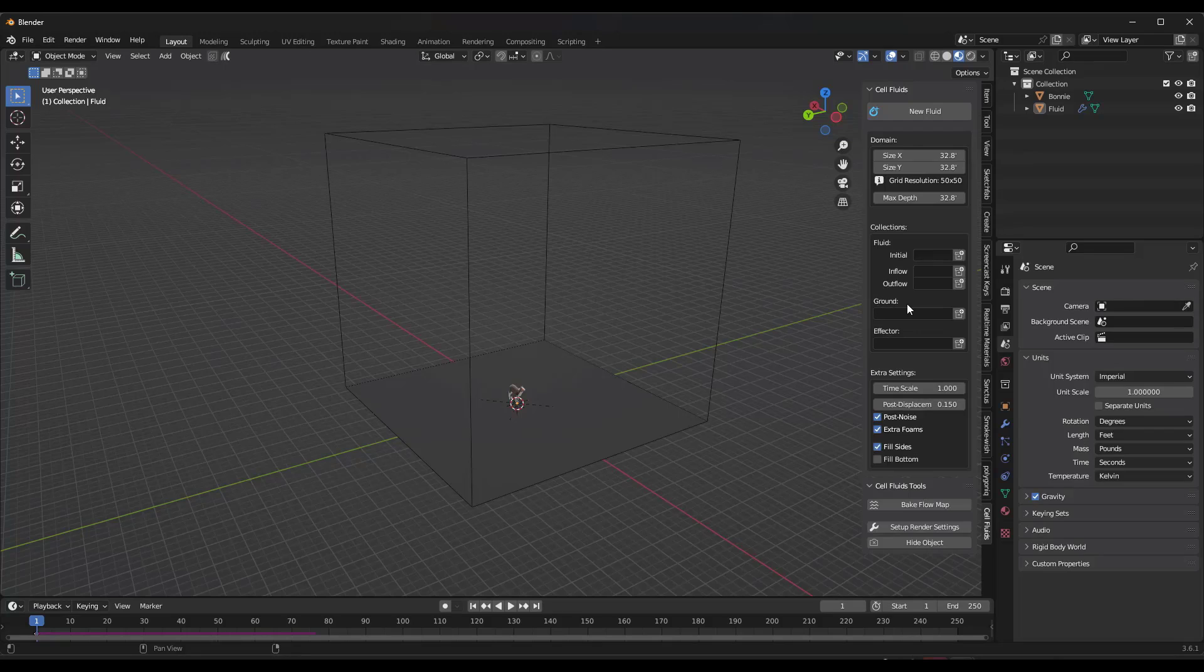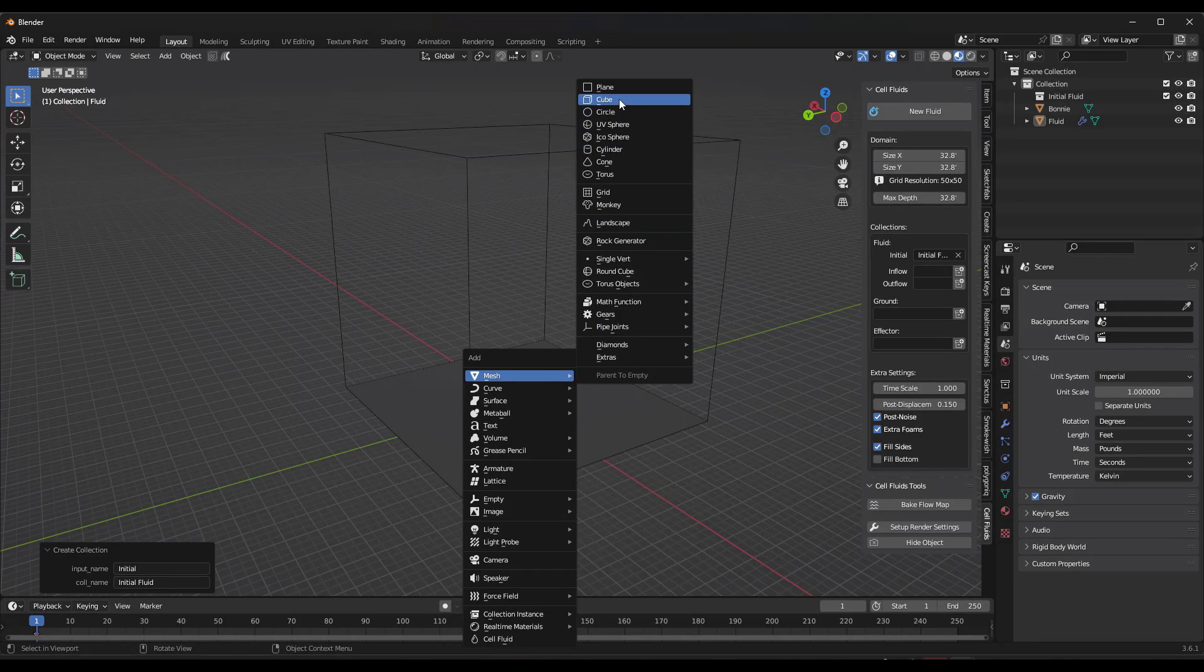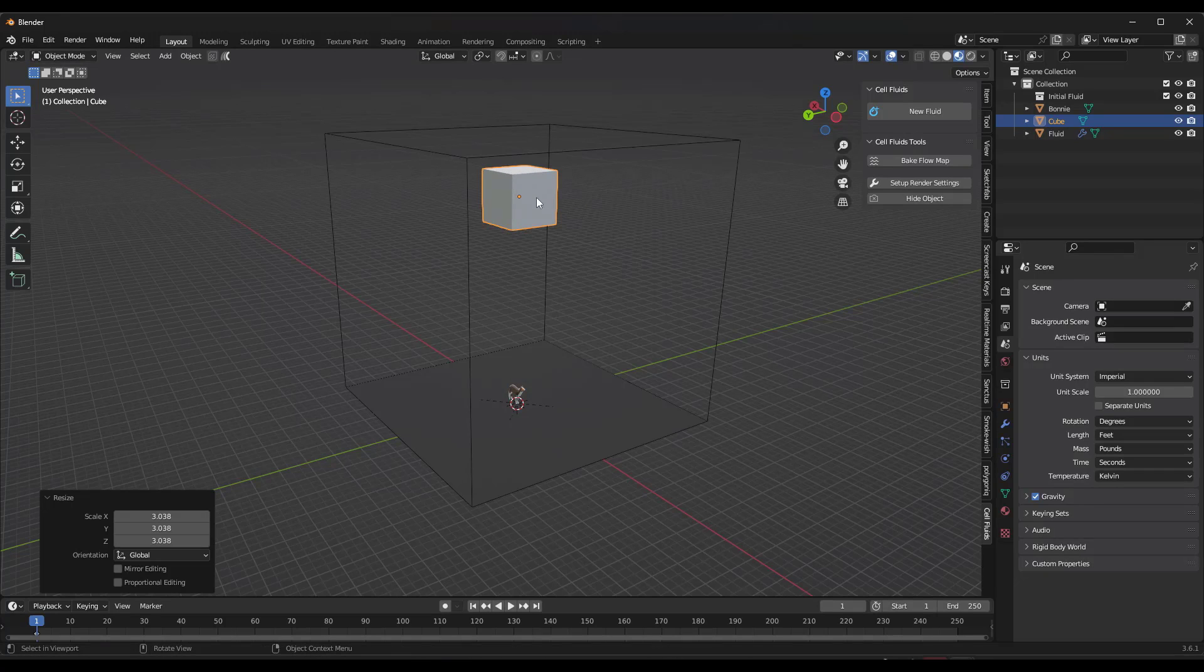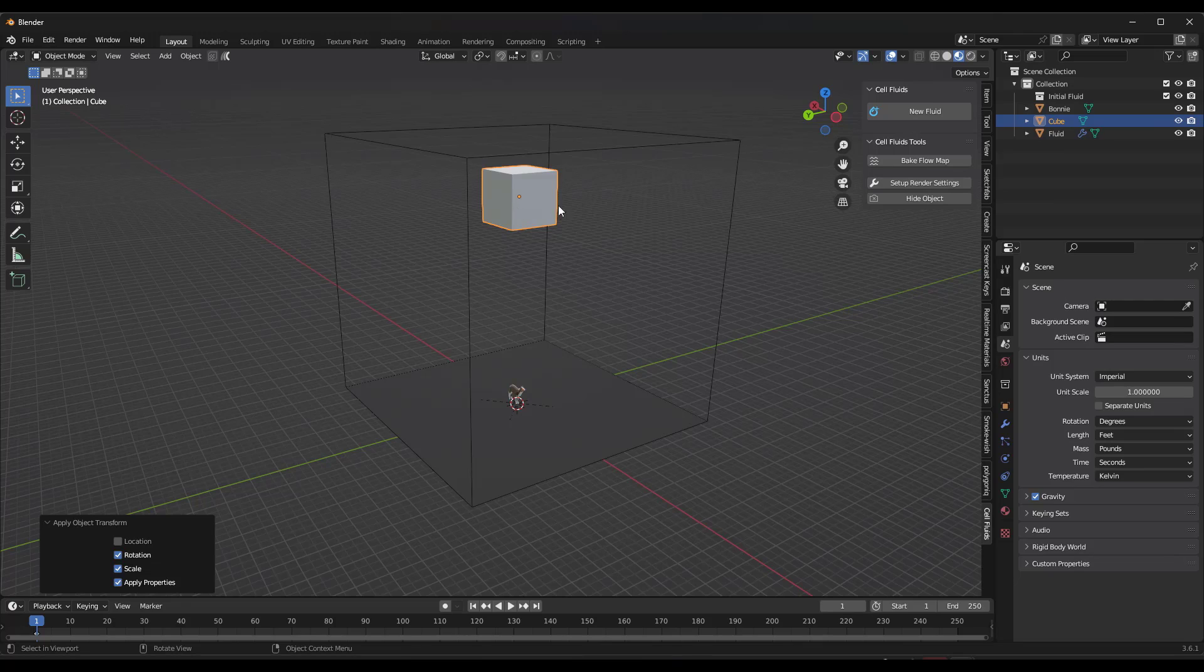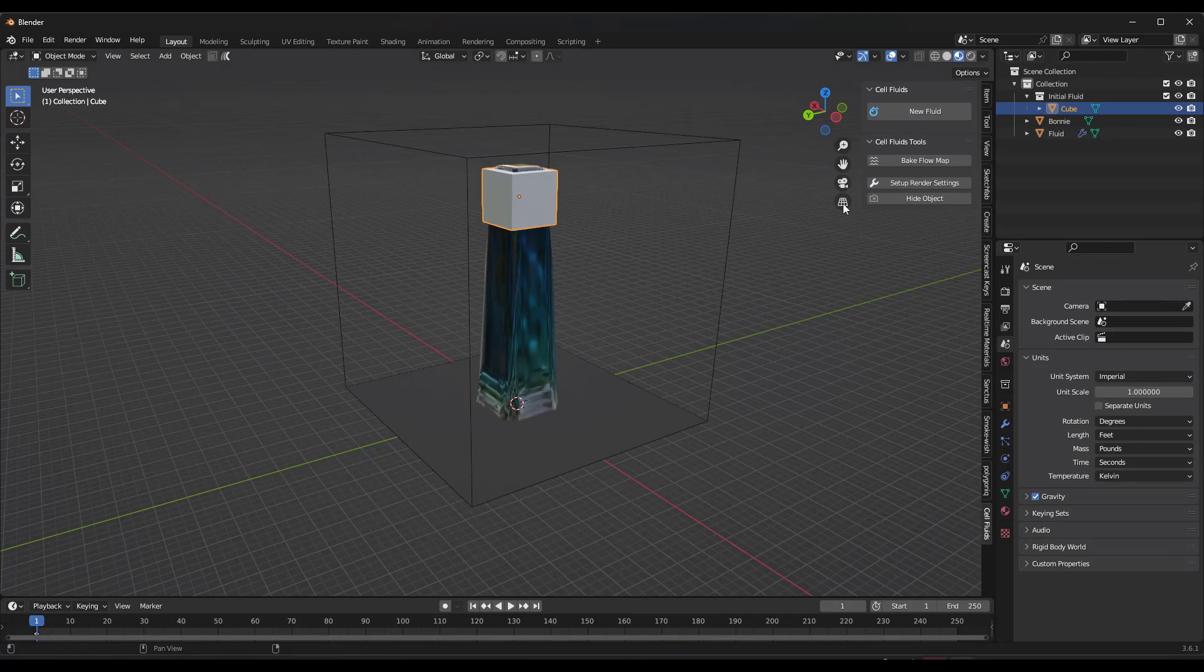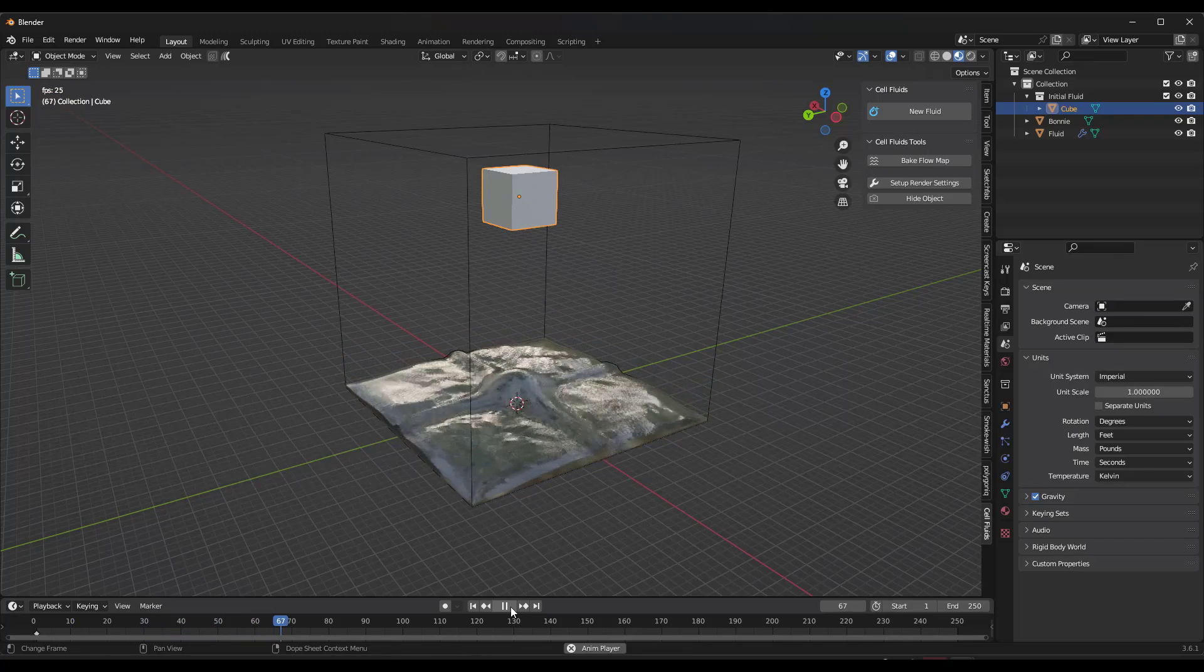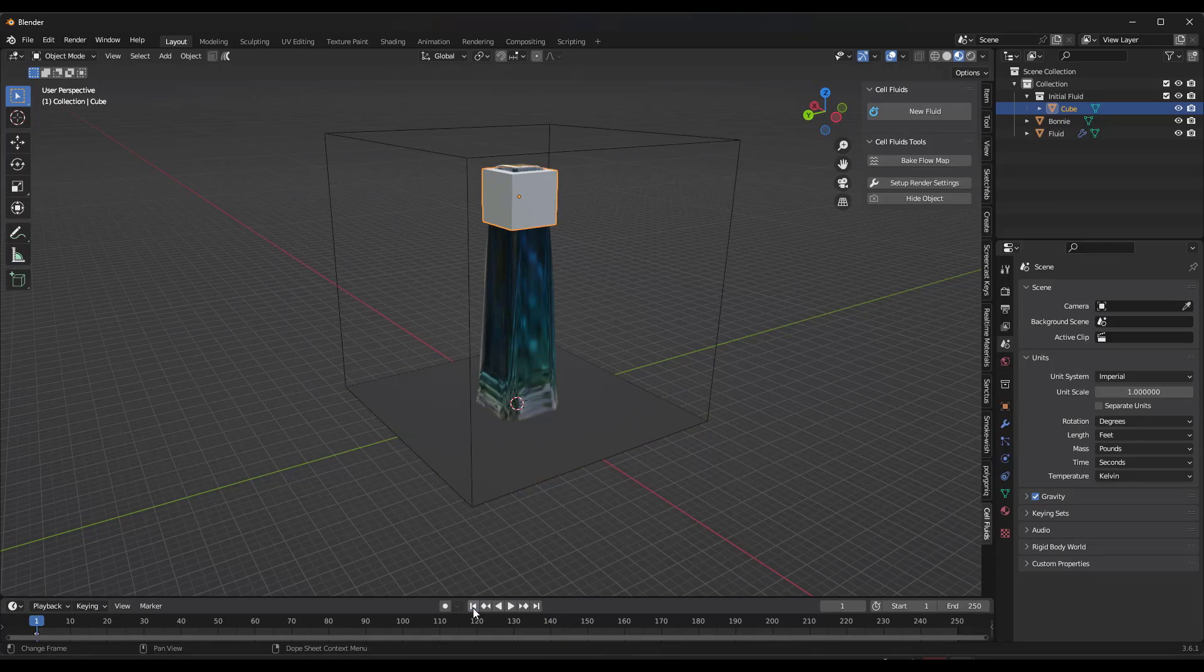Now you have options for different things in here that you can do with this. Like, for example, your initial. What this is going to do is it's going to create a collection right here. This is the initial fluid that lives in your scene. So if I do a shift A and I add a cube right here, we're going to make it a little bit bigger like this. I'm going to go ahead and apply that rotation and scale. I can't tell if that's really a big deal for this add-on or not, but it's a good practice. But if I was to drag this cube into my initial fluid and then run the simulation, notice what it's going to do is it's going to drop fluid into my scene based on the size of that cube.